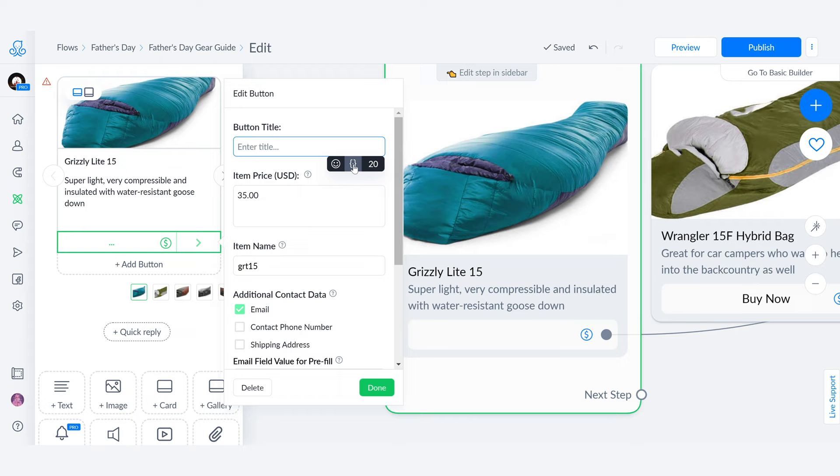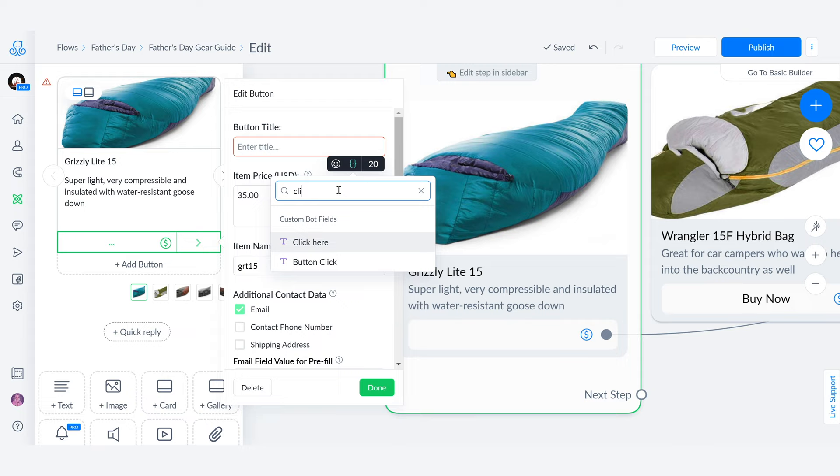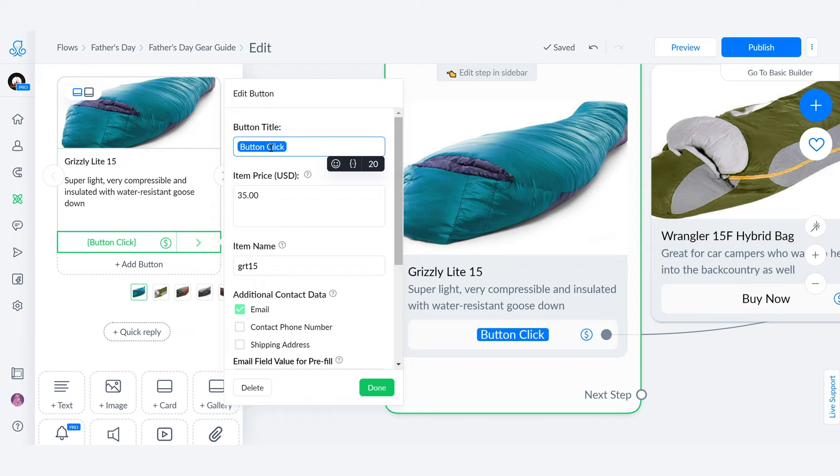and we search for our click button button click, so here we have a bot field as a value for the name of this button. So now instead of showing buy now, it is going to show whatever value we put into button click.